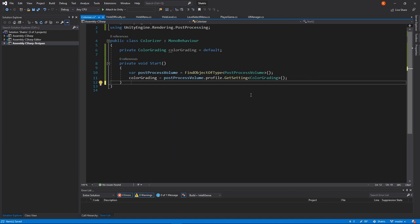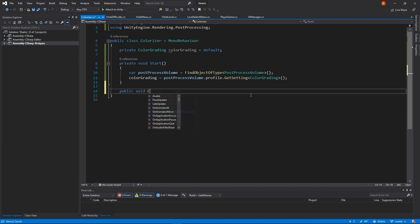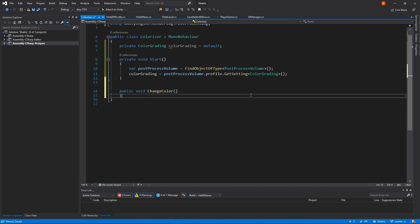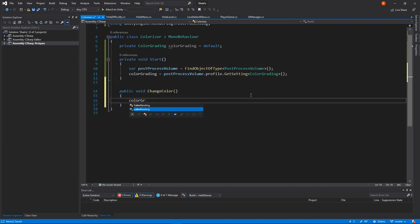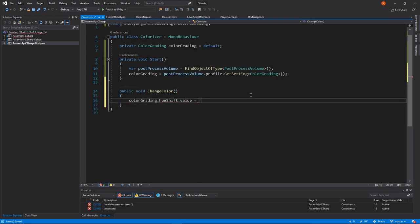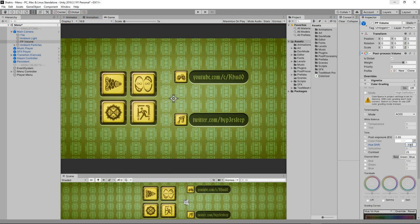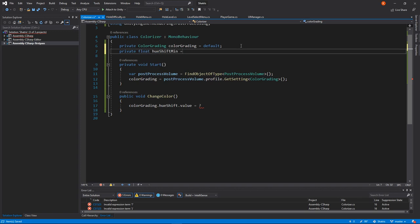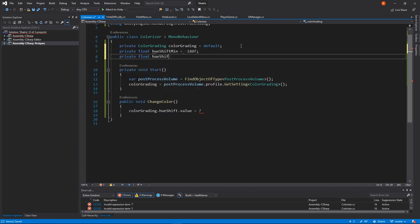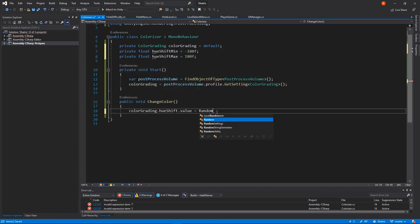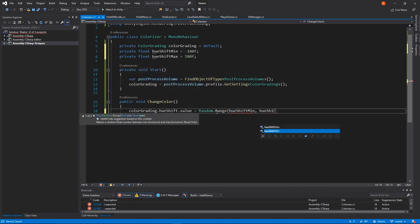Now, all that's left to do is accessing Hue Shift parameter of color grading and assigning some value to it. Hue Shift can take float numbers from minus 180 to 180, so in our example let's just pick a random value and apply it.